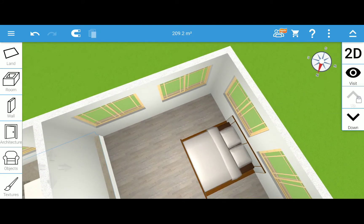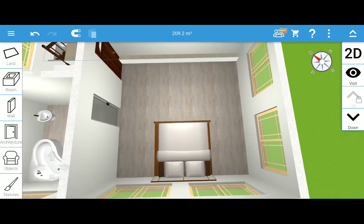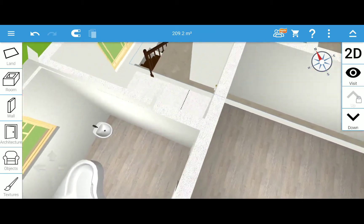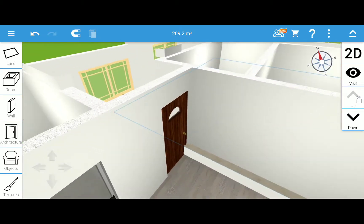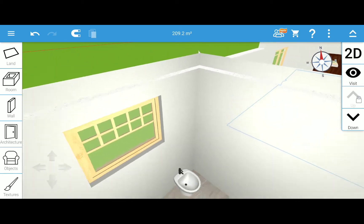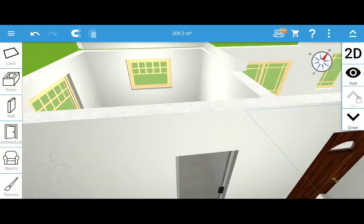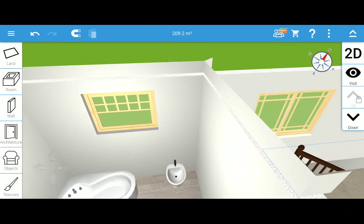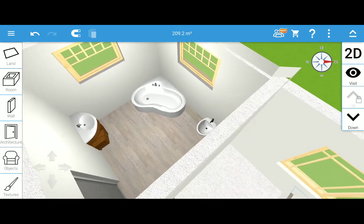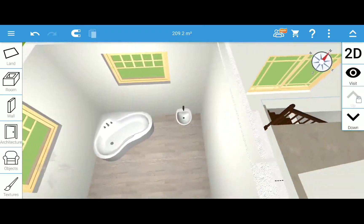That's the master bedroom — it's got four windows. And there's an en-suite — that's the door to the en-suite washroom. The washroom has two windows, a triangular bathtub, a sink, and a toilet.